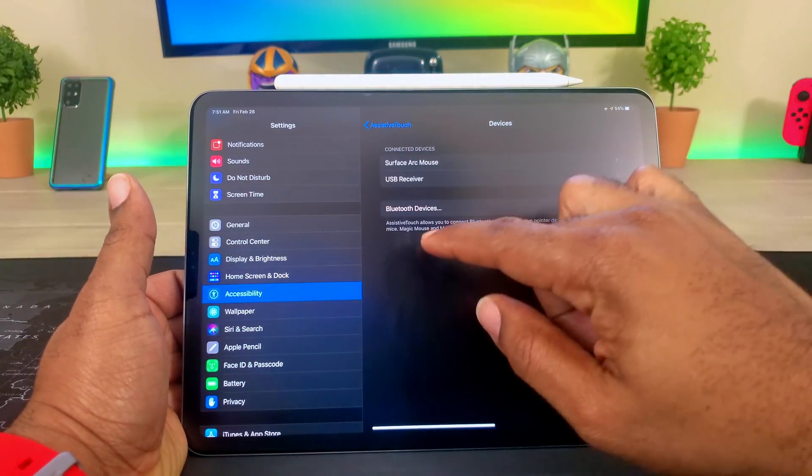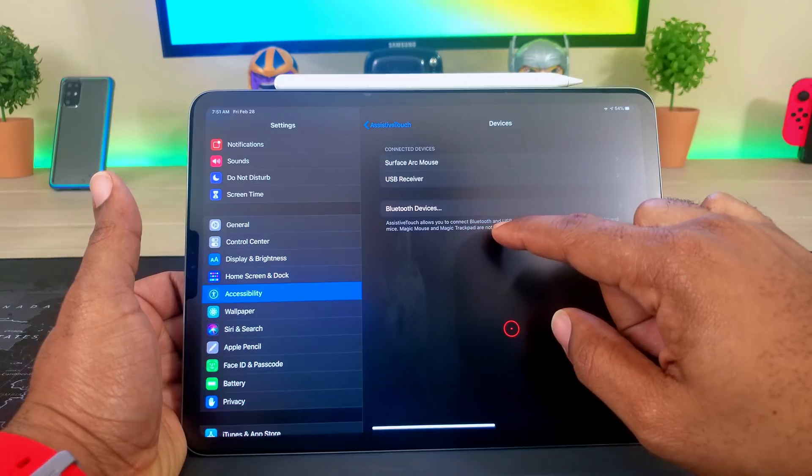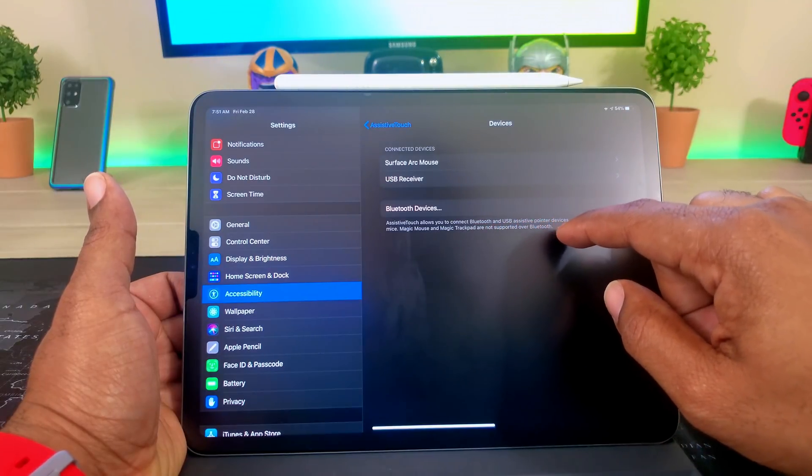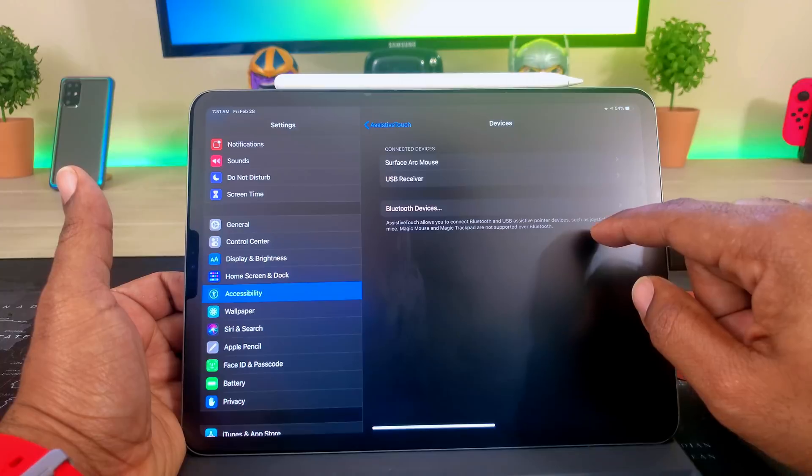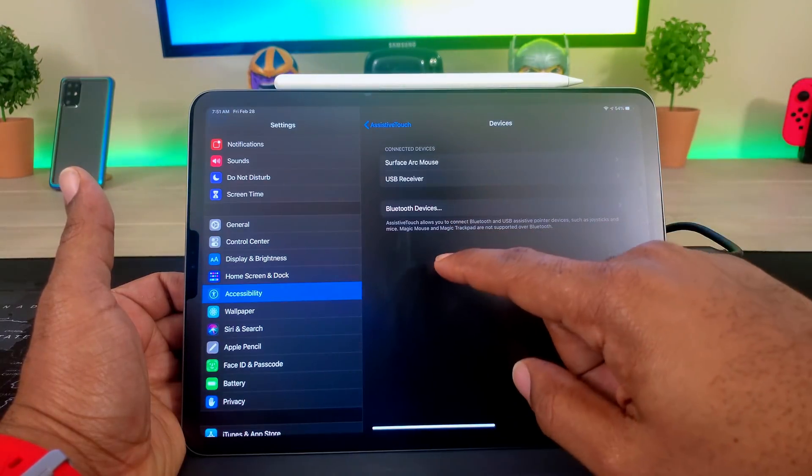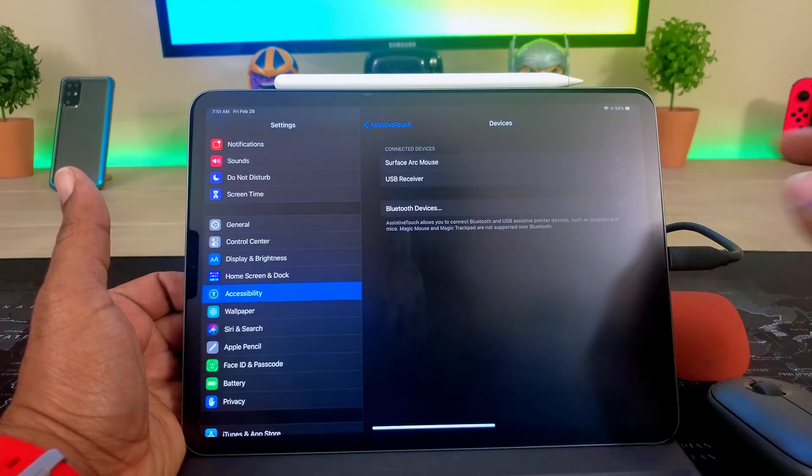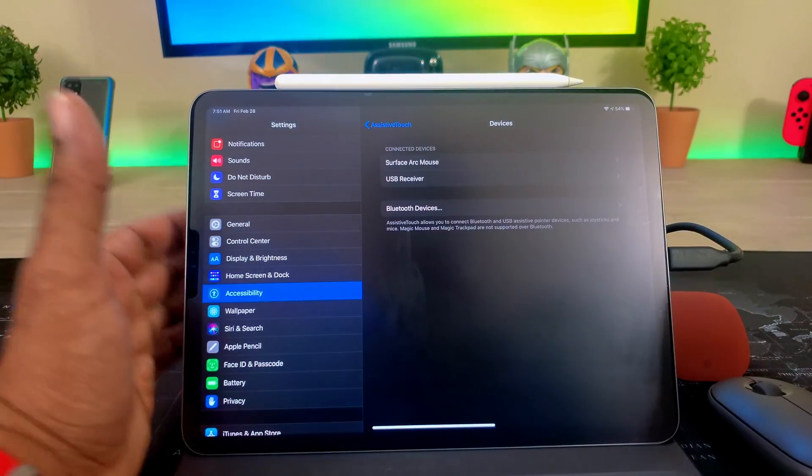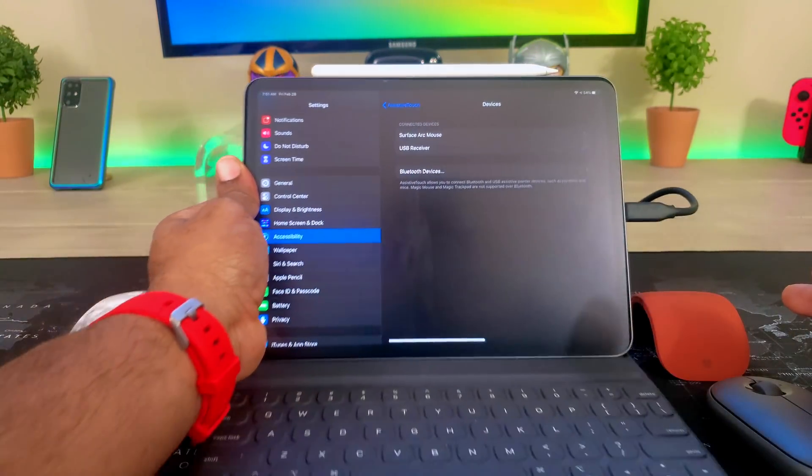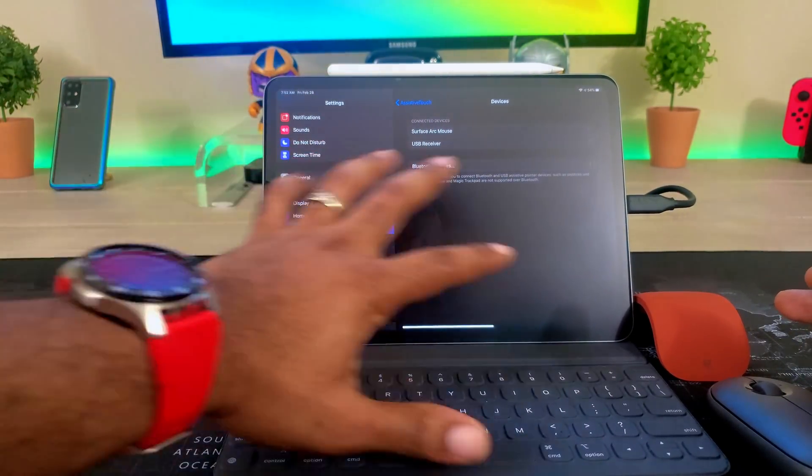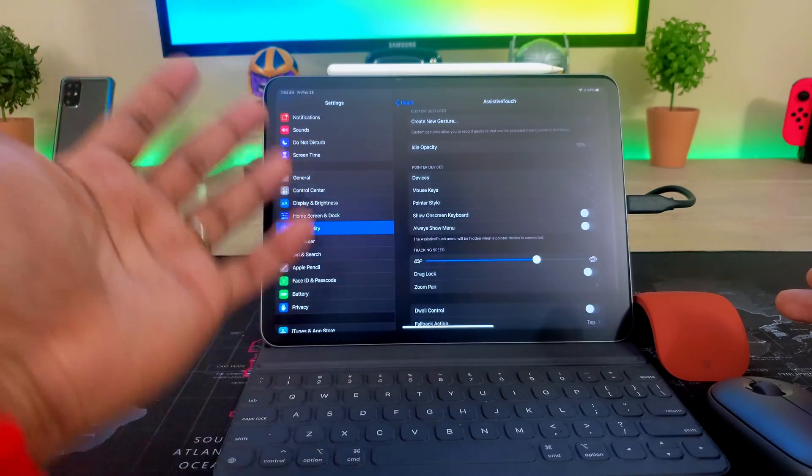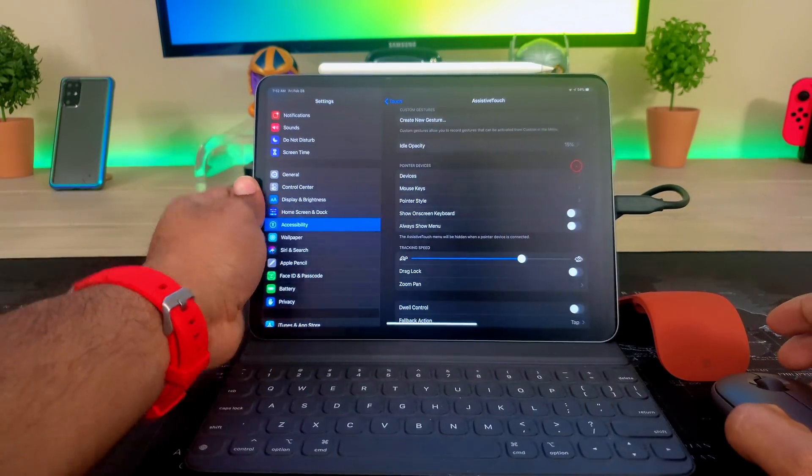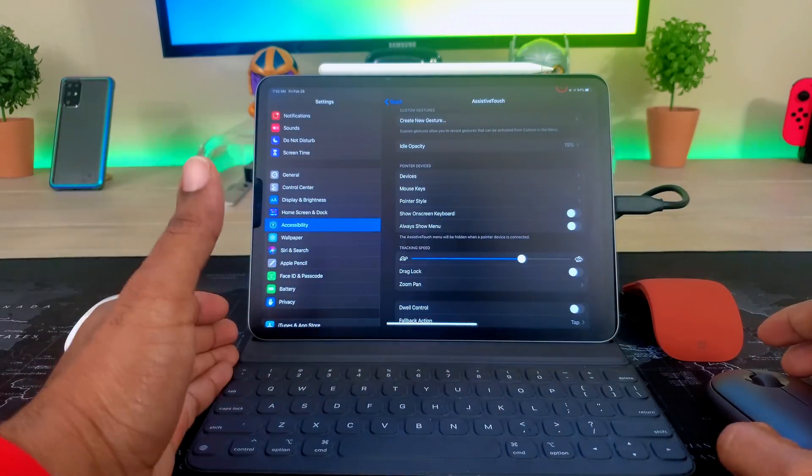But if you look at the fine print right there on the screen, there's a glare, but it says assistive touch allows you to connect Bluetooth and USB assistive pointing devices such as joysticks and mice. Magic Mouse and Magic Trackpad are not supported over Bluetooth.